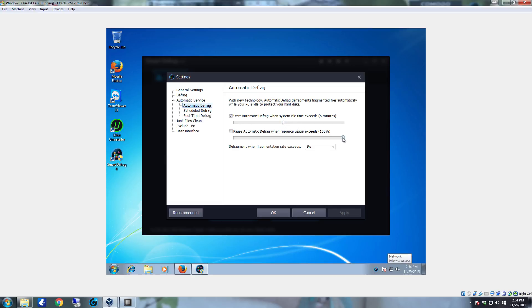You want it to pause automatic defrag. I normally set that to anywhere between 80 and 90 percent and I don't want it to start until the idle time reaches about 10 minutes.